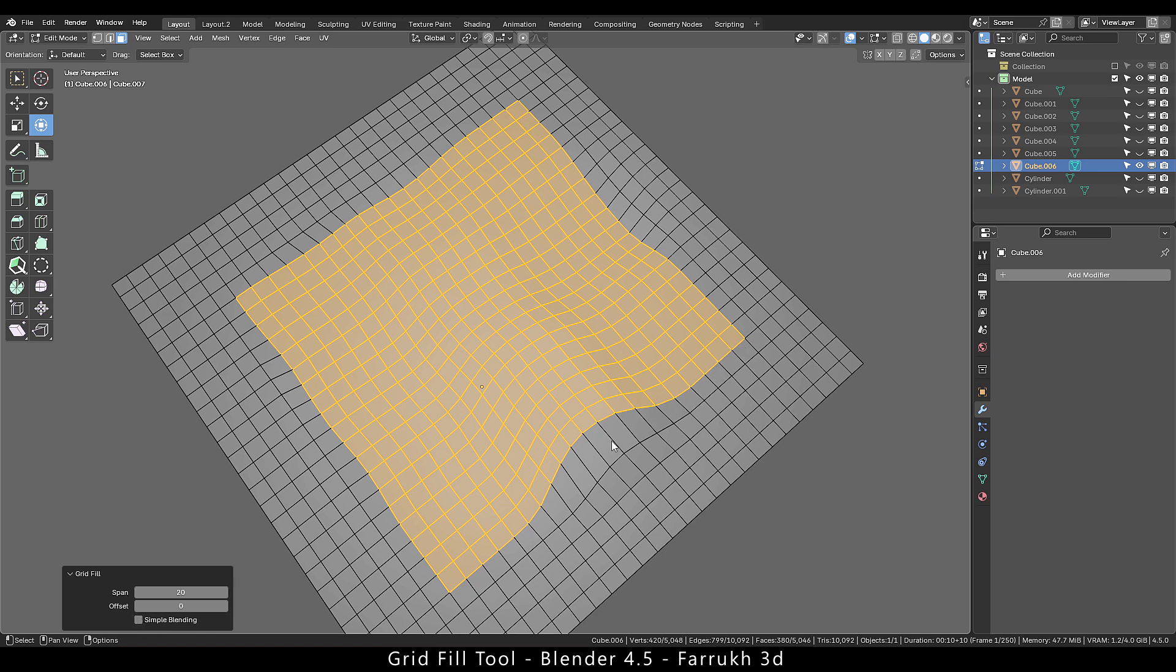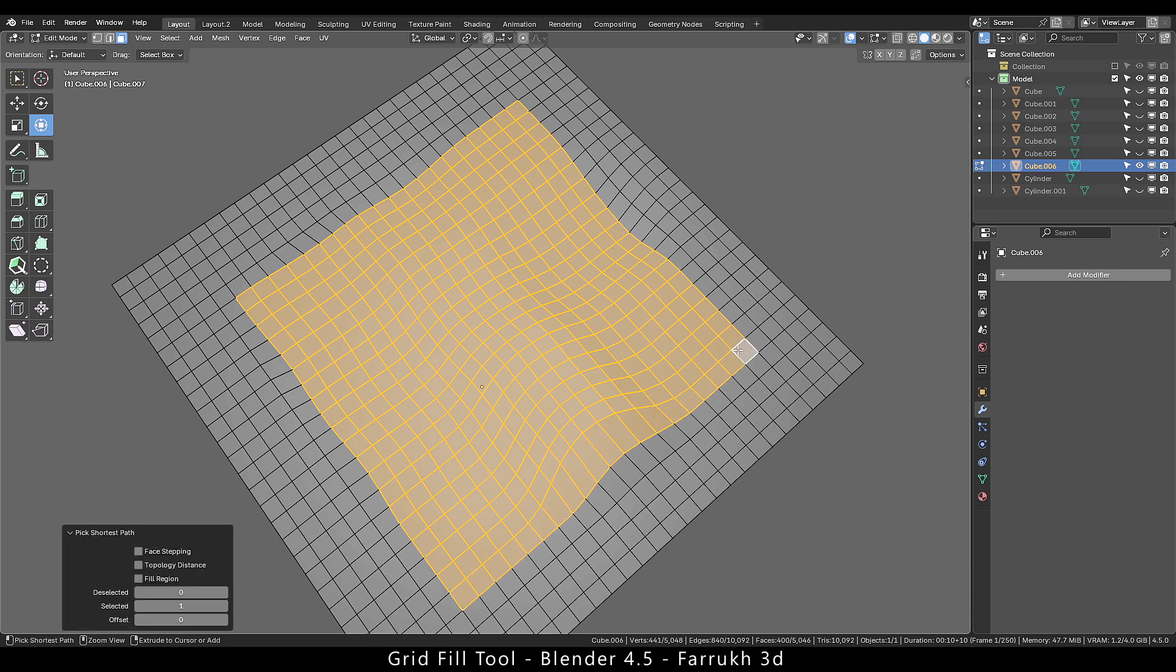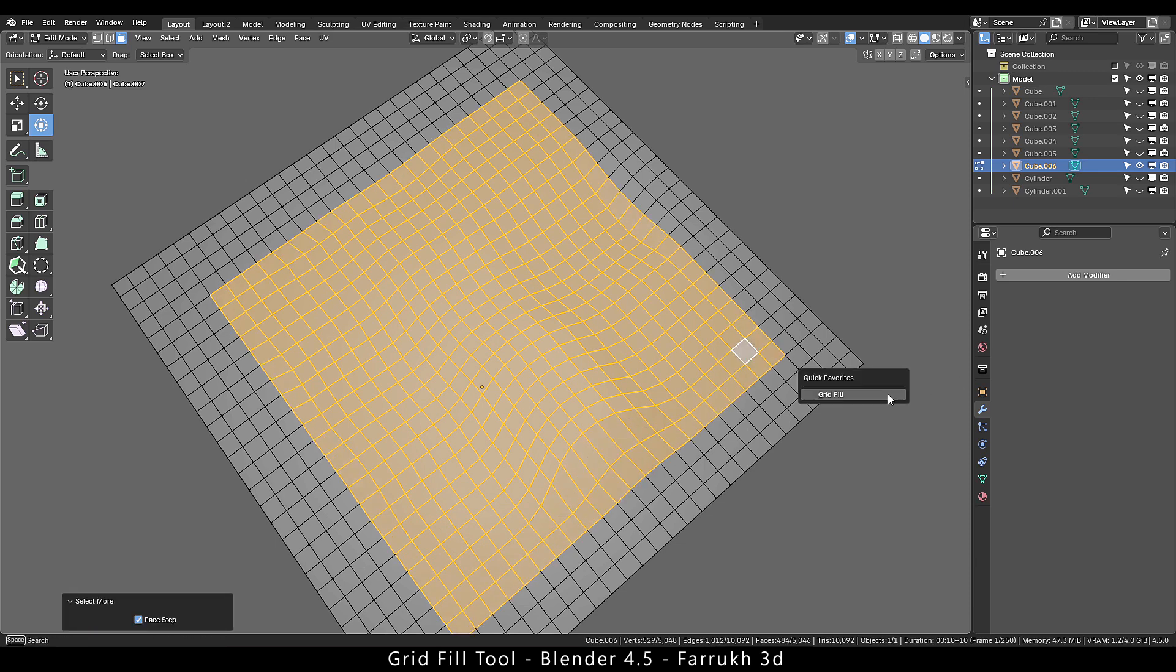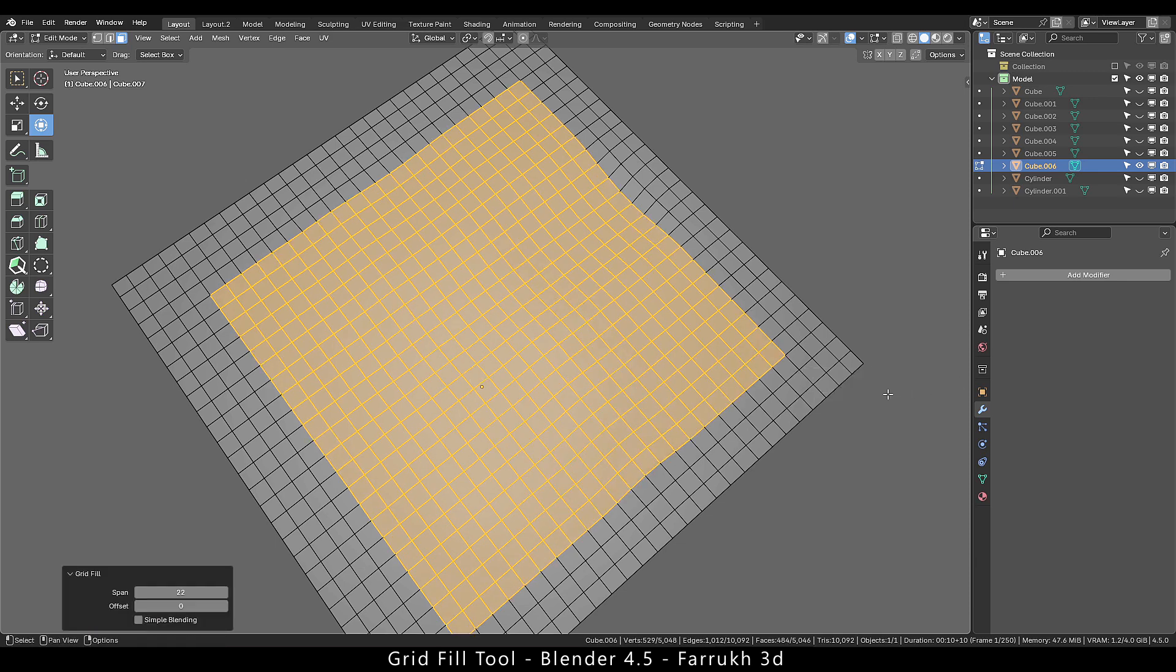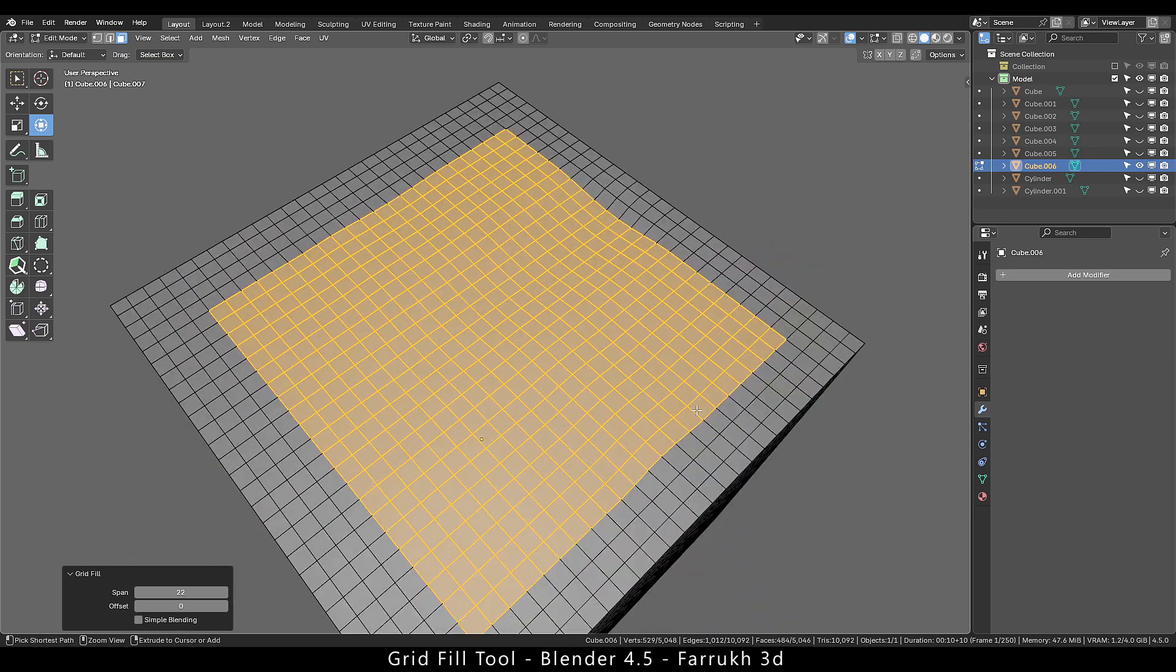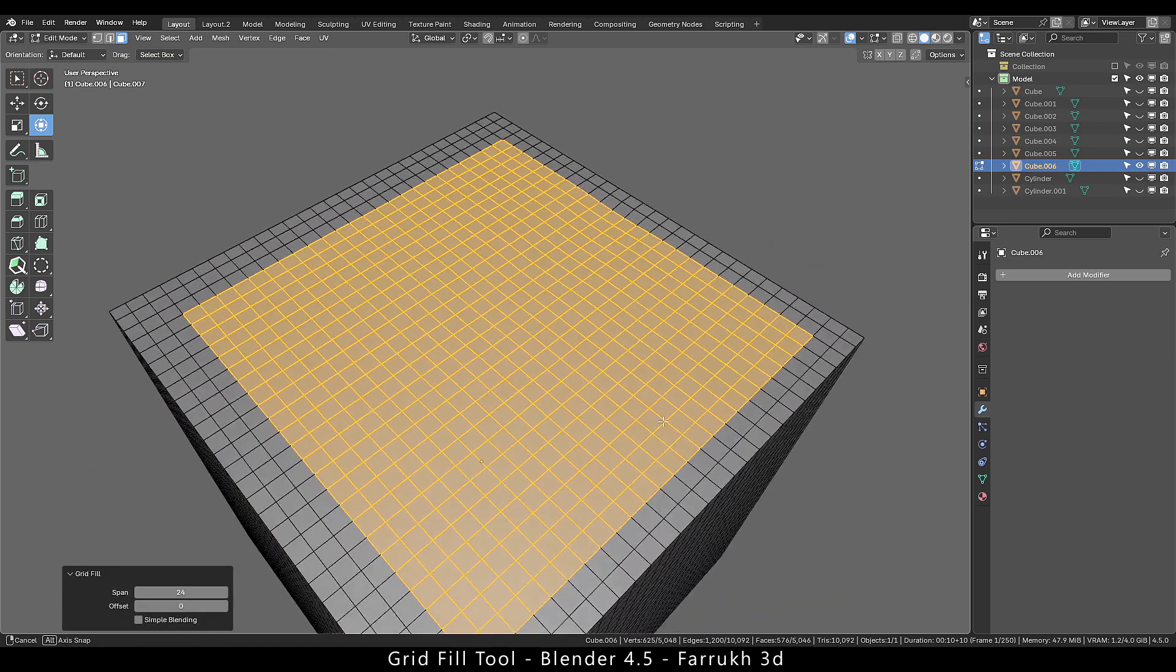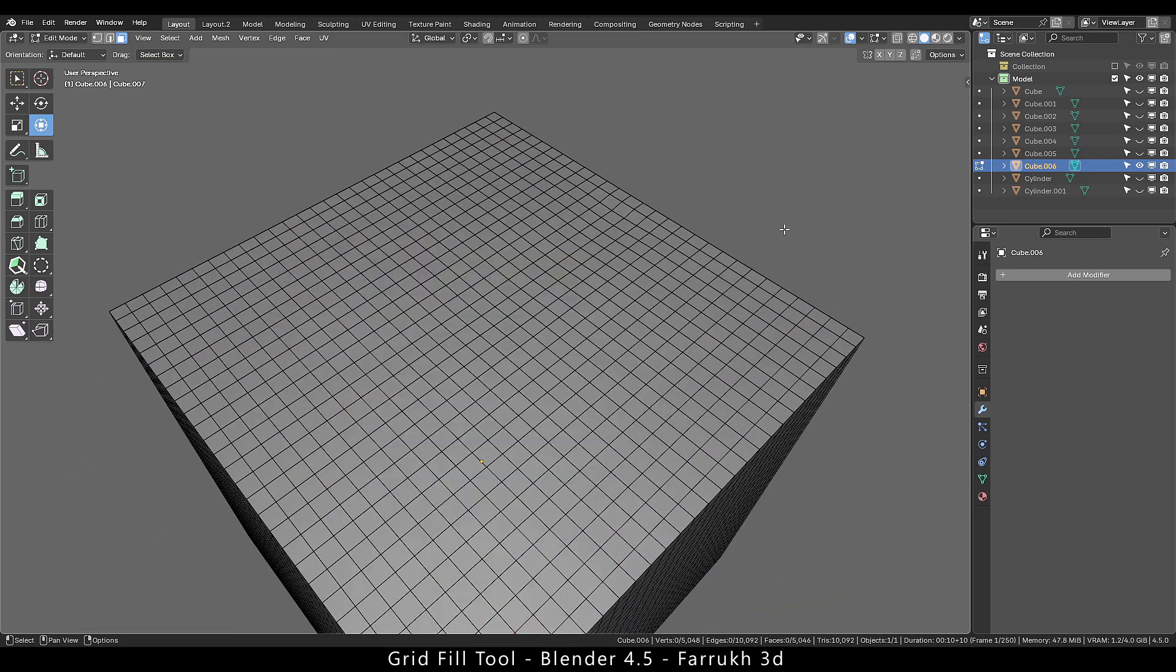Increasing the selection area a bit more and running the tool again. We can see our topology is matching with the outer faces more.